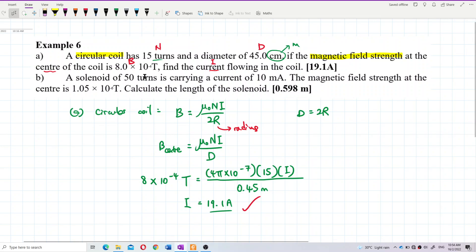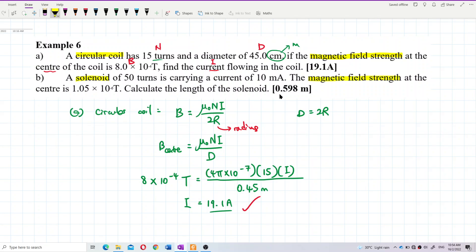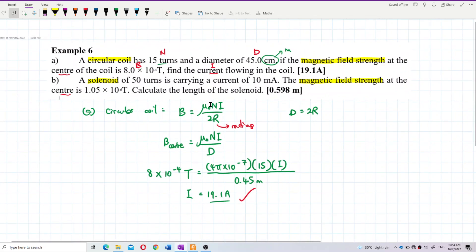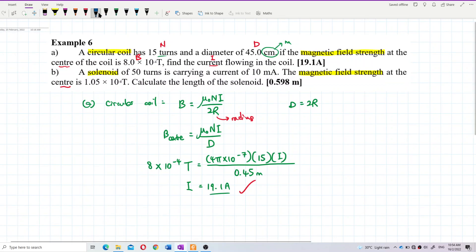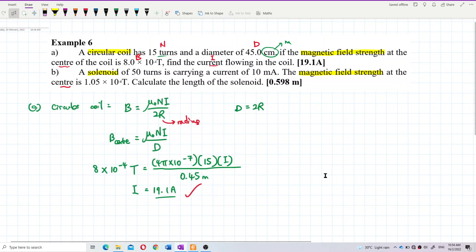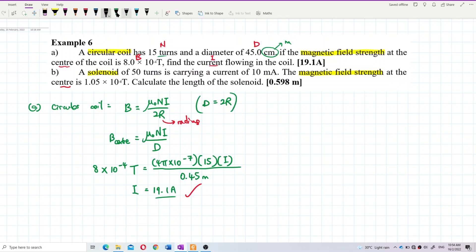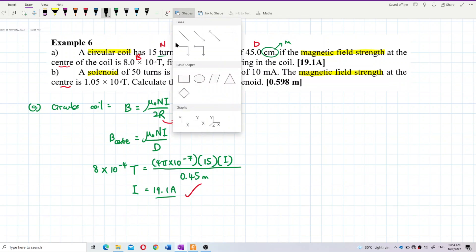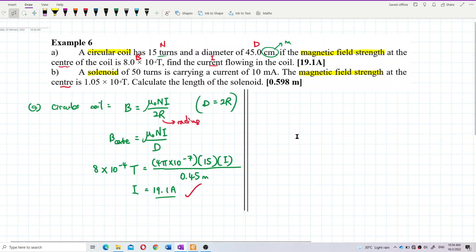The second question is about a solenoid with a certain number of turns carrying a current, with the magnetic field at the center given, and we need to find the length of the solenoid. Let's set this out systematically with a divider.